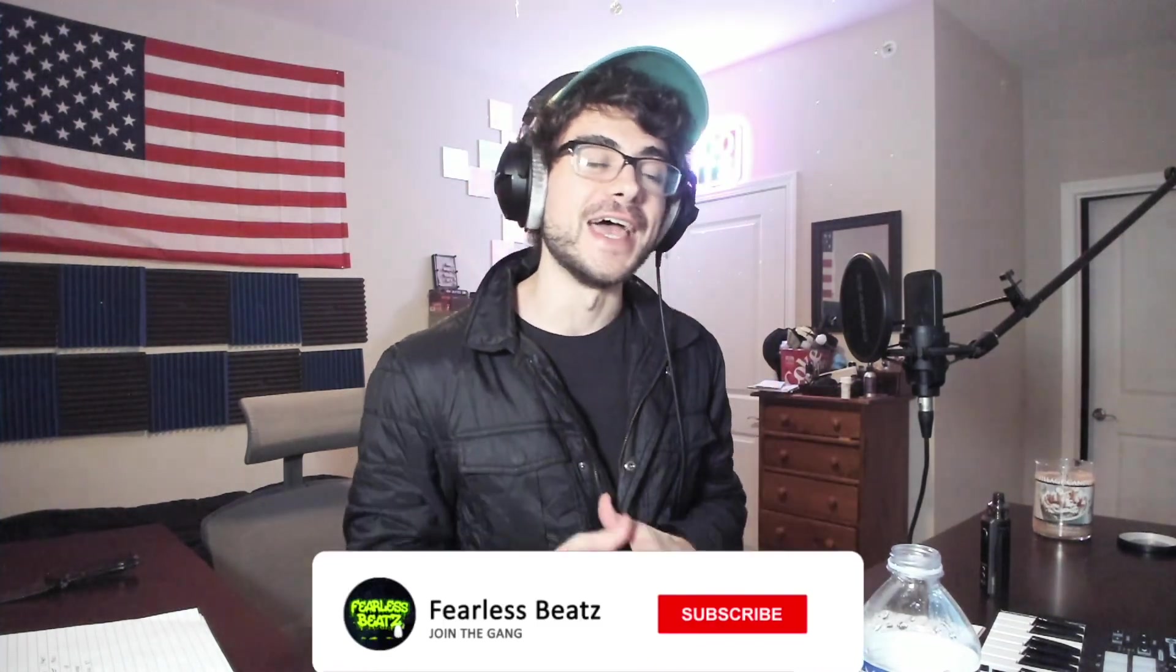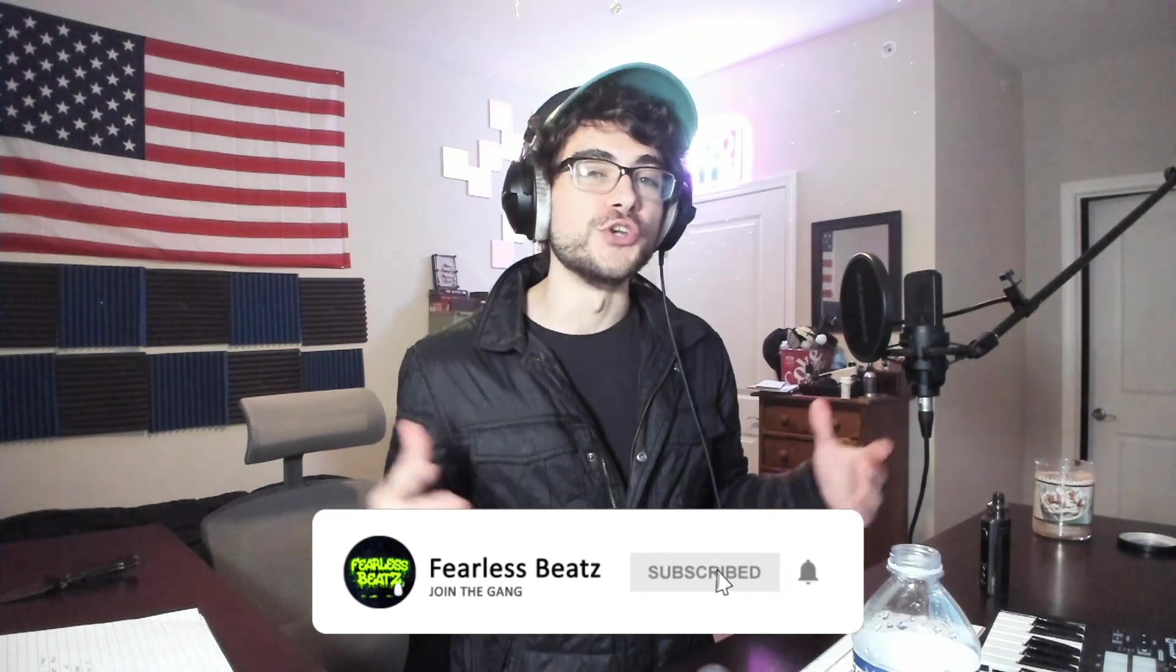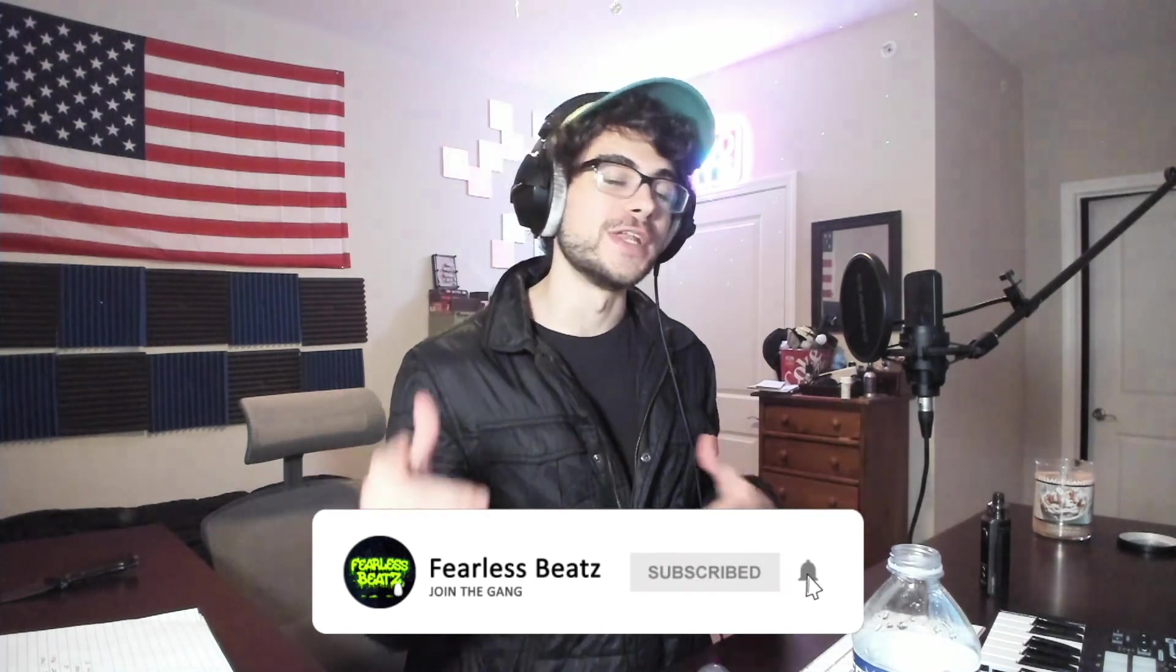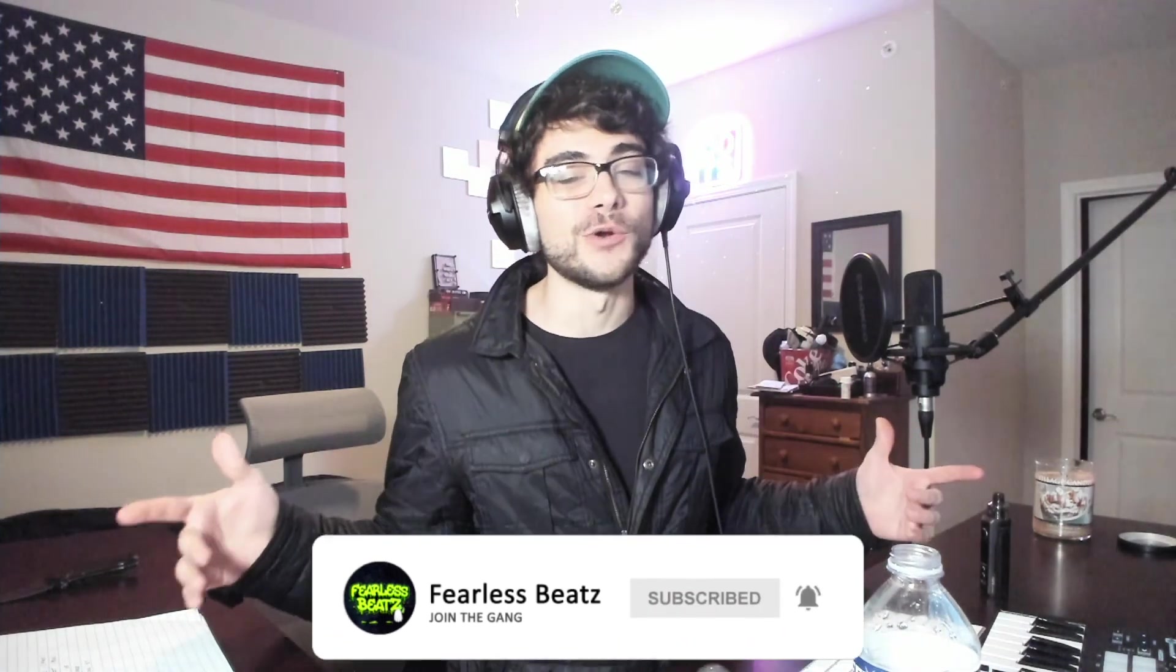Thank you so much for watching all the way to the end. Subscribe to the channel if you're new here because we're uploading daily videos that you're not going to want to miss out on. But besides that, I'll be catching you guys again in the next one. Peace out gang.